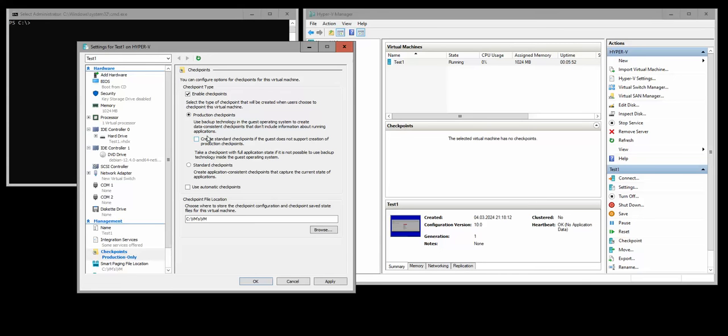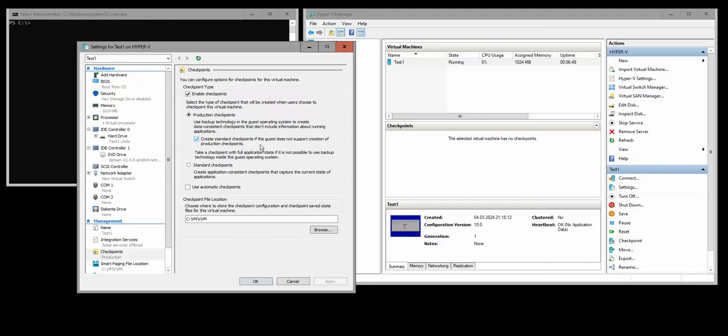If I check this box and do the snapshots of the virtual machine using standard checkpoints, the virtual machine is going to be always reverted to the point when the snapshot was taken.